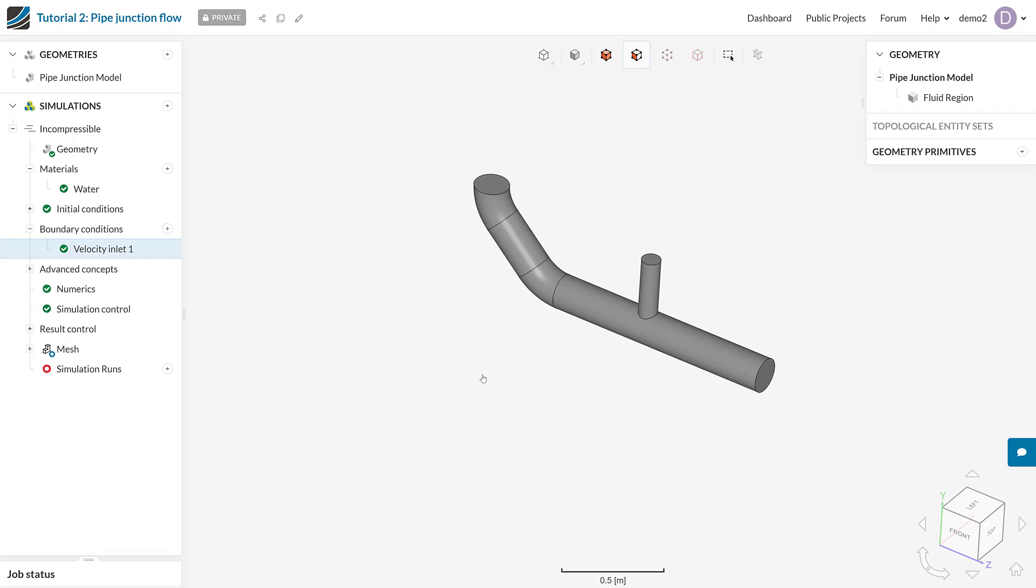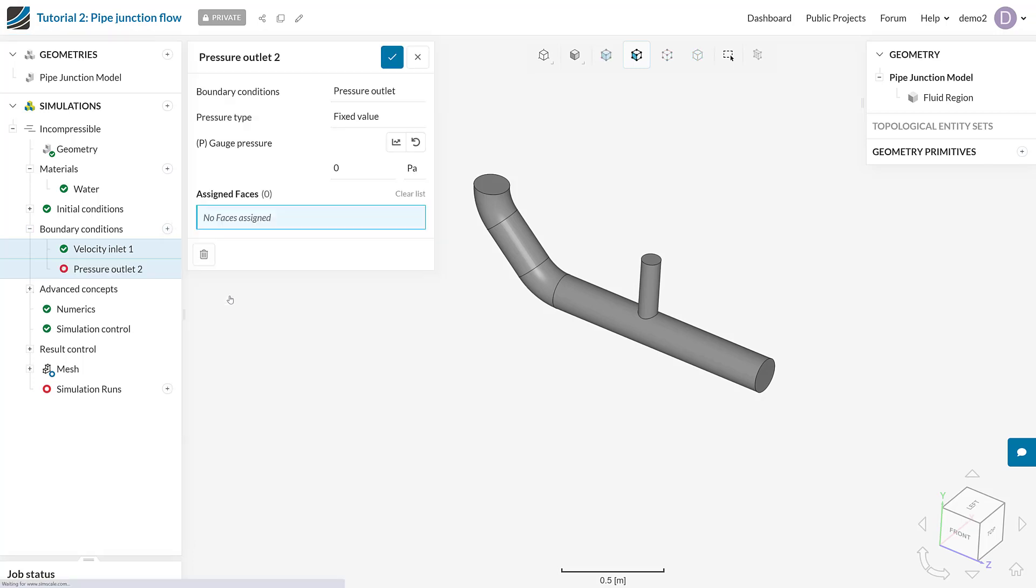So as I did before, I'm going to come to boundary conditions. I'm going to define actually this time a pressure outlet. And I'm going to select the face that I want as my outlet. And this boundary condition is actually nice and simple because we don't have to do anything else. Zero Pascals is a perfectly valid and default value for a pressure outlet for incompressible flow.